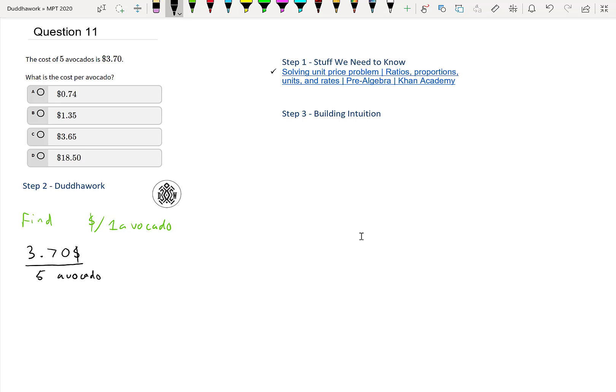We have the right units, we just need to work with them. We can rewrite it as $3.70 per avocado — that's the right unit — but we have that five. So if we divide those two numbers, 3.70 divided by five, we should get the price per avocado.